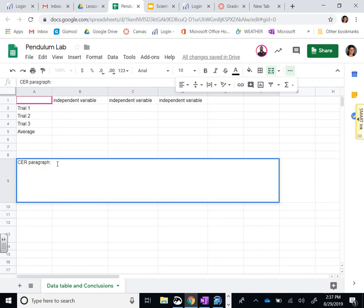You're going to then write a claim-evidence-reasoning paragraph. This is a lab report, so you're going to say the question we were studying today, you'll answer that, then you'll say we found that the pendulum swung faster when we... and then you're going to complete that sentence.